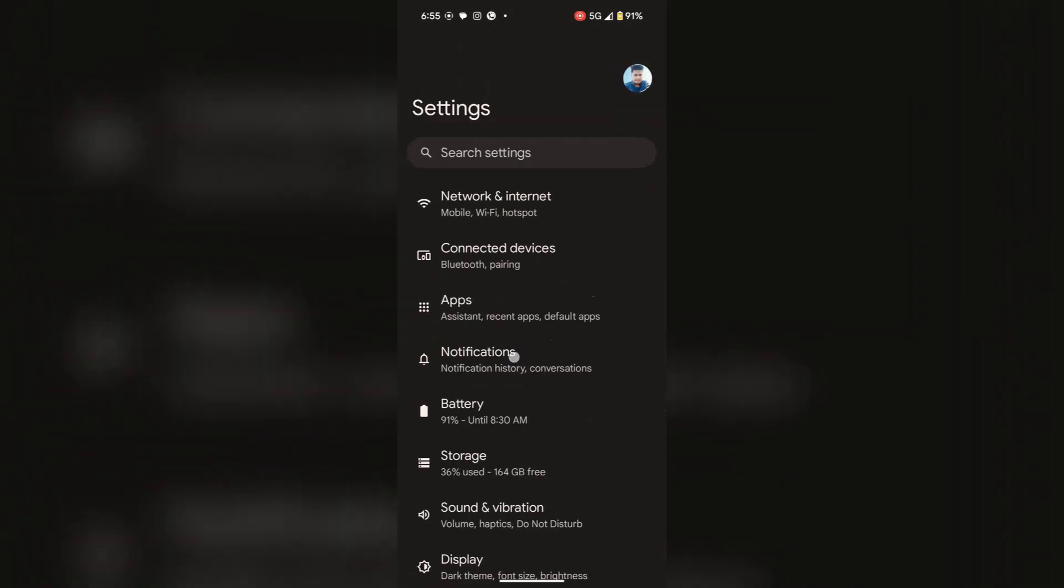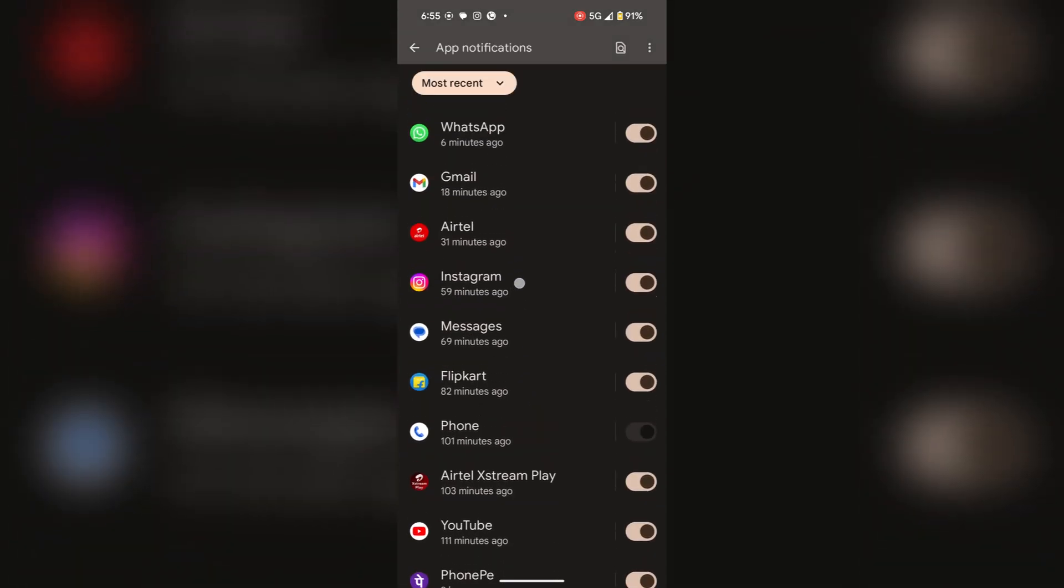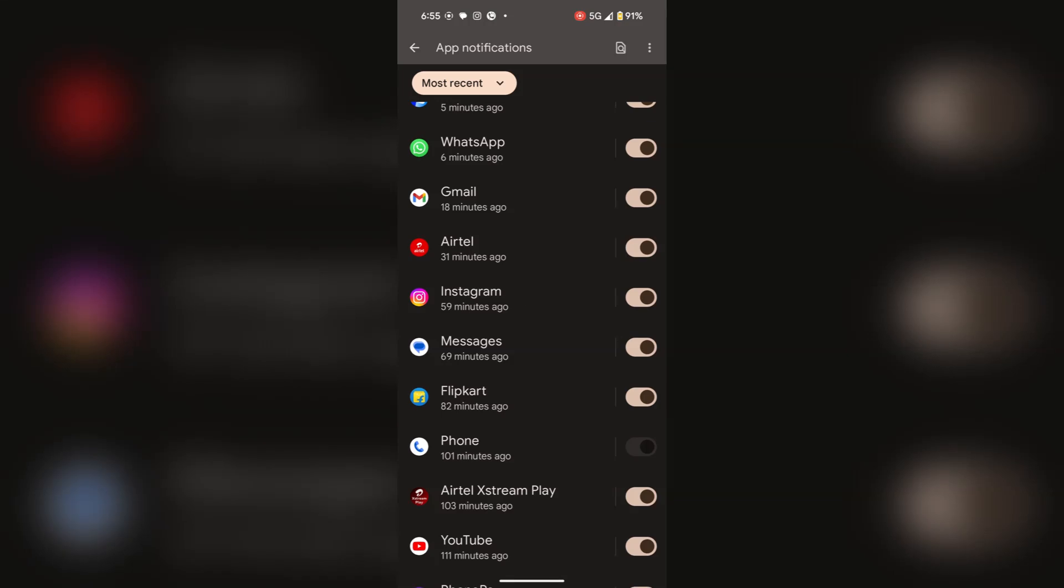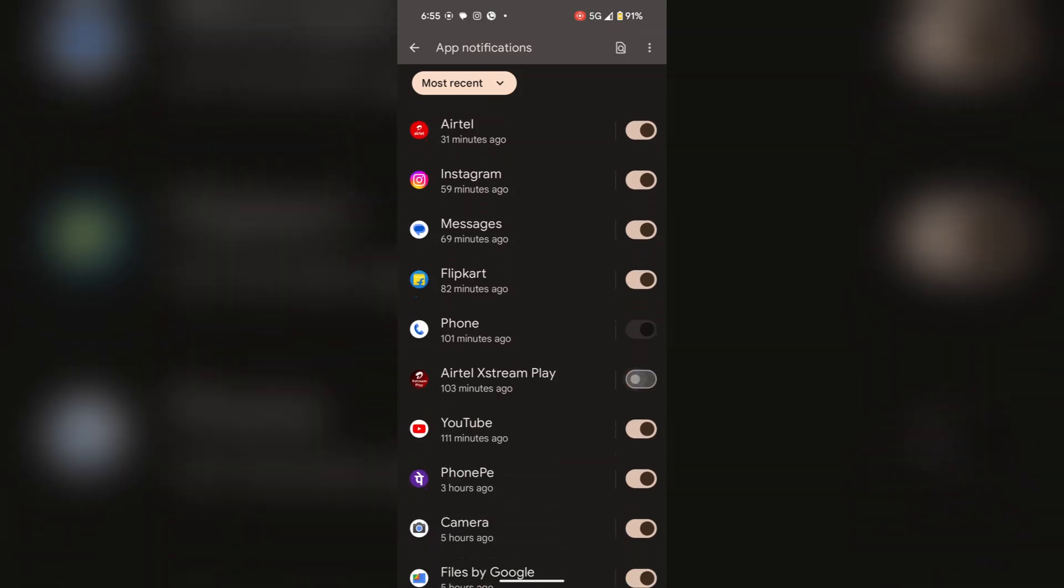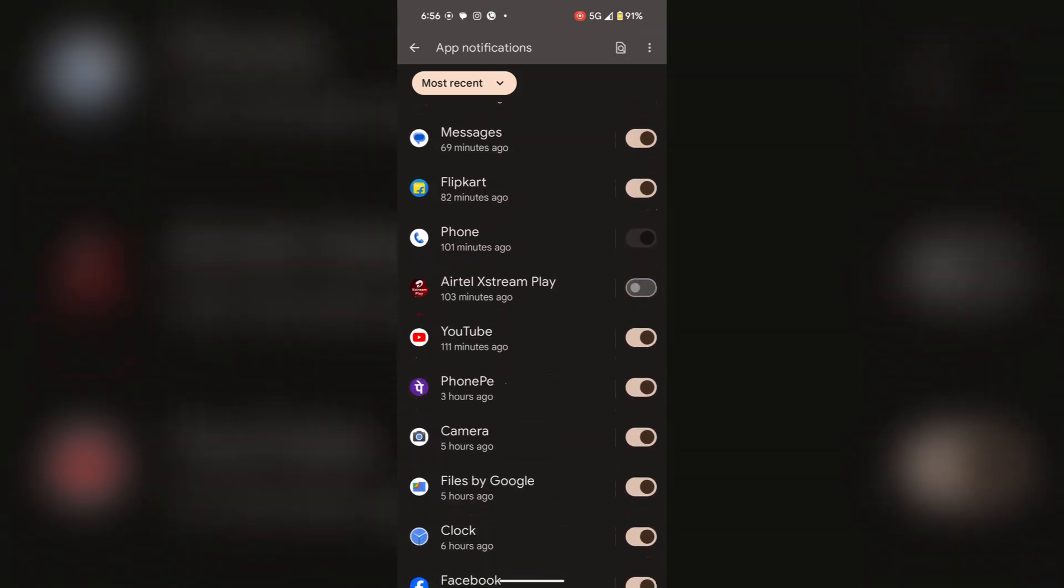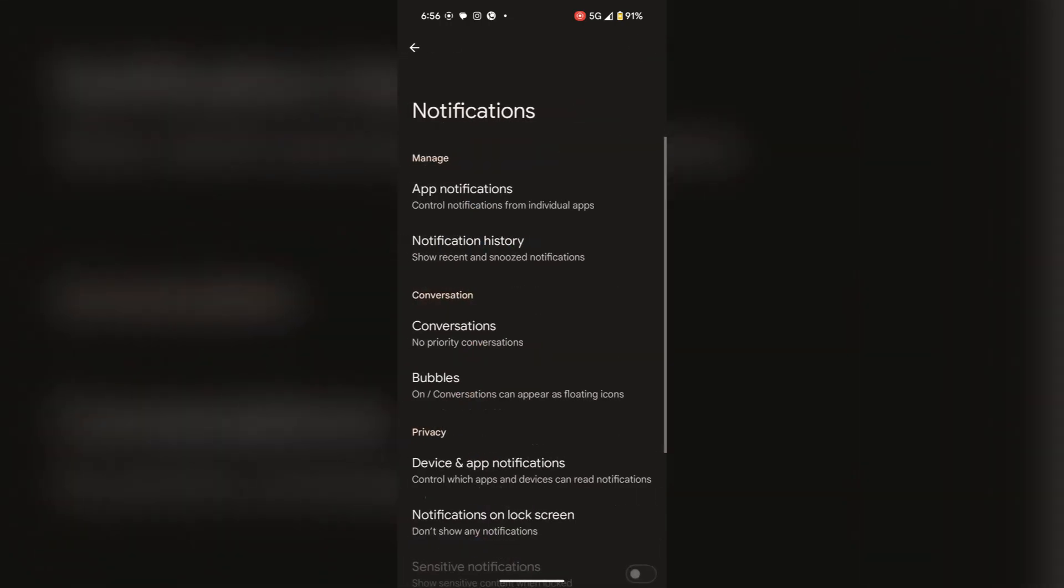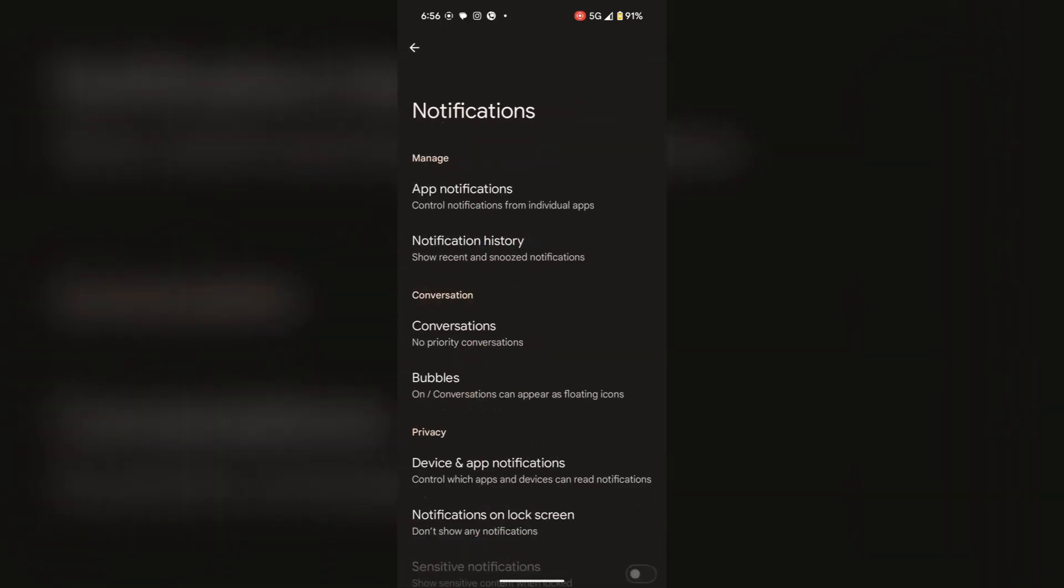Open notifications. Here you should turn off notifications of unused apps or unwanted apps. For this, open app notifications. Here we have most recent apps. For apps that are not too important, you can turn off those notifications. Now go back to the main settings.